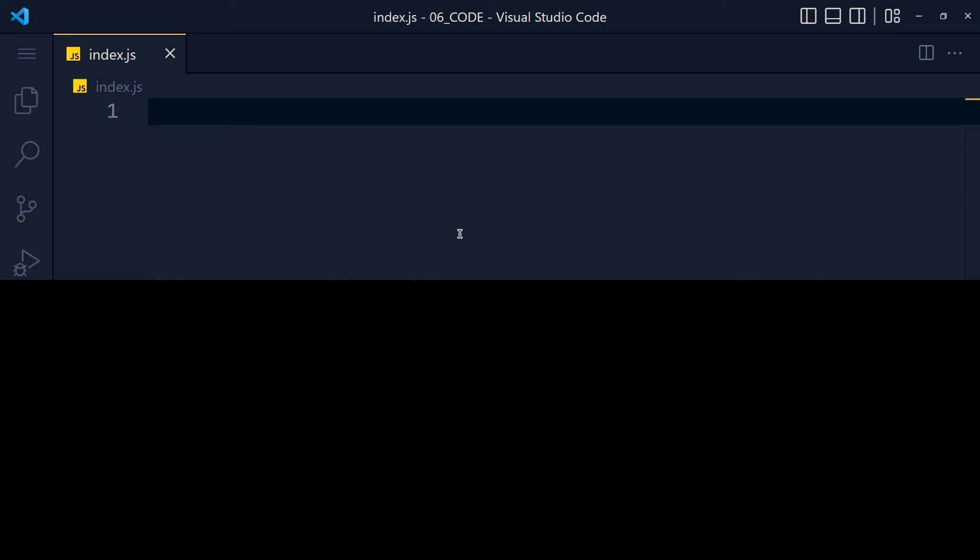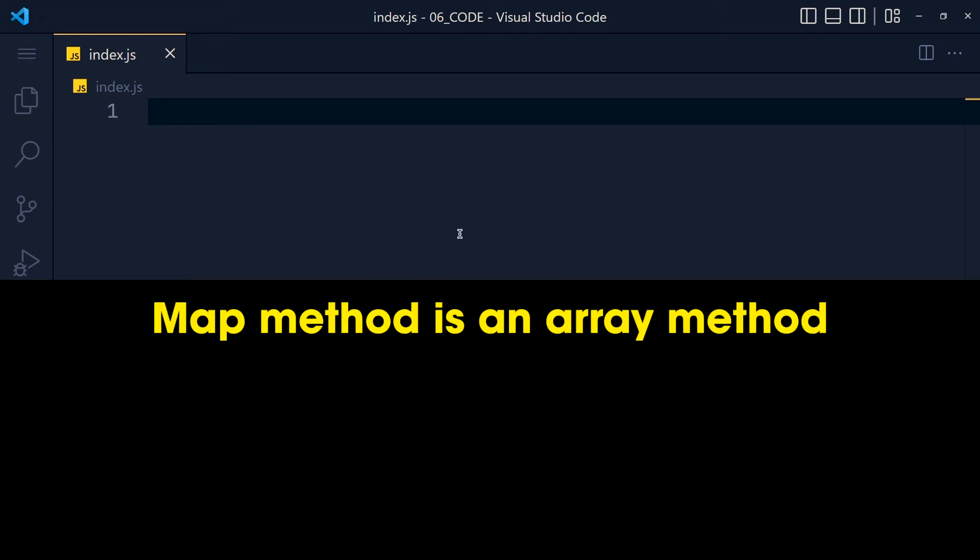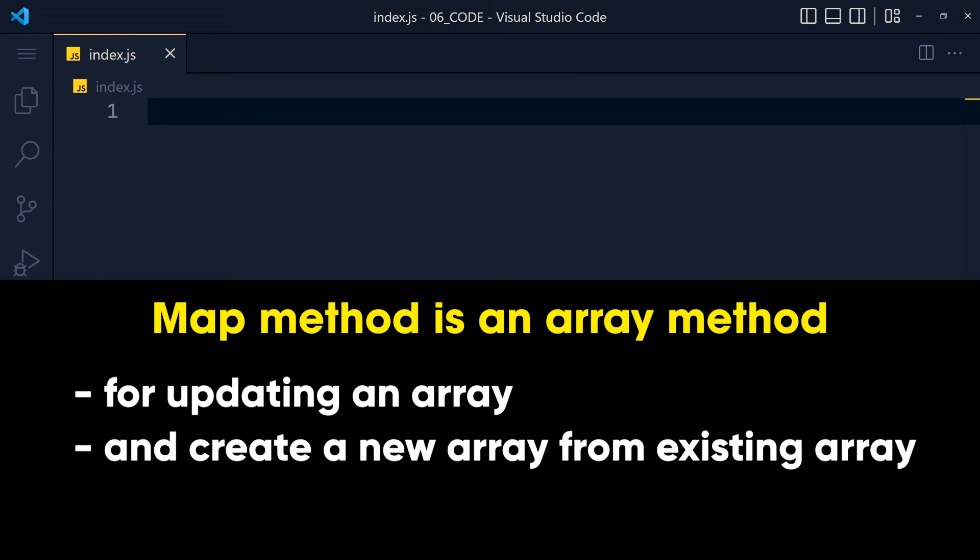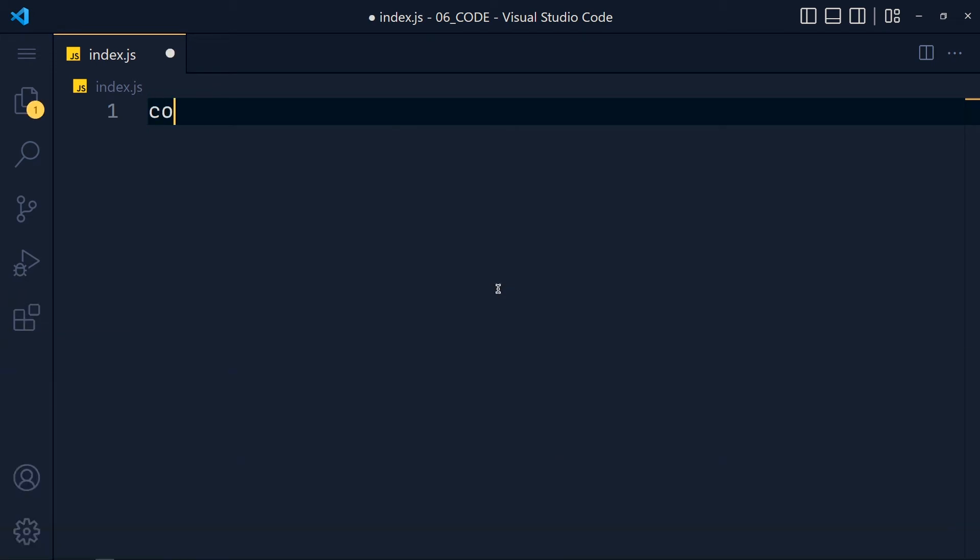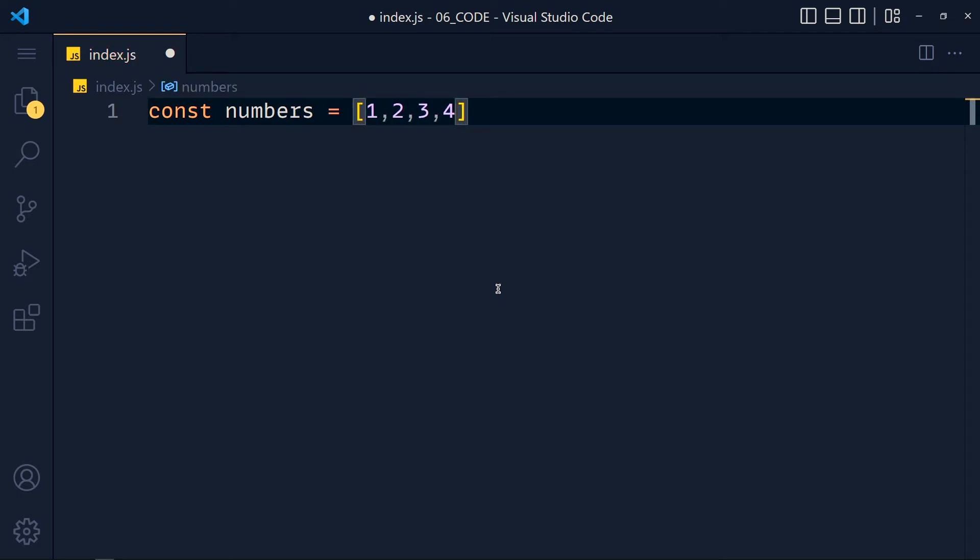Map method is an array method for updating an array and creating a new array from an existing array. So I create here a numbers array and pass 1, 2, 3 and 4.